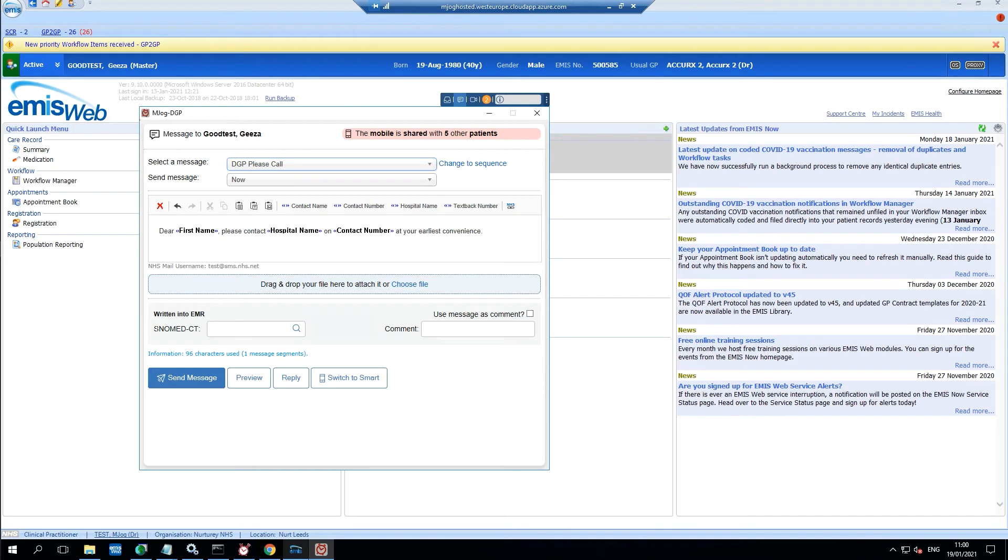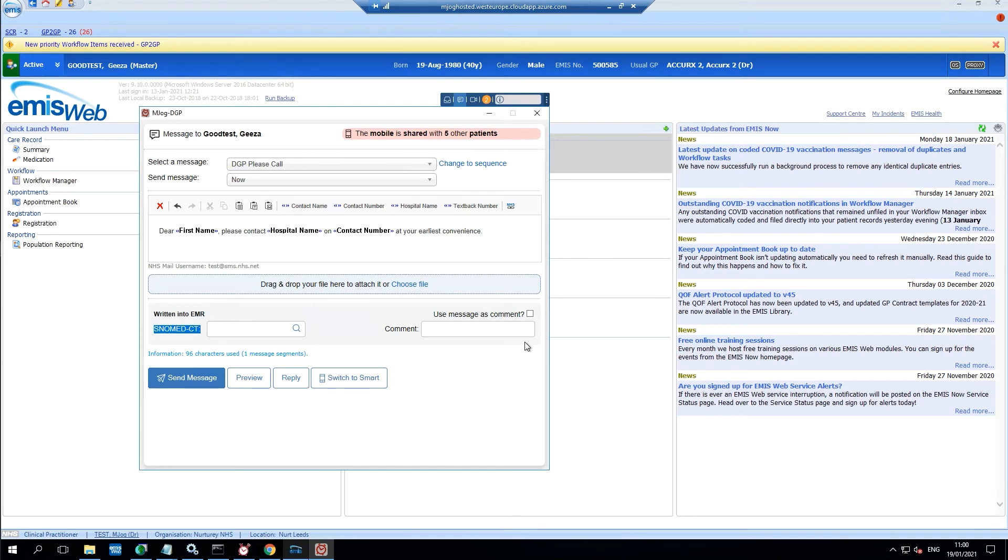Indeed we can also set codes with comments which can automatically be applied and we'll look at this in a video concerning templates.